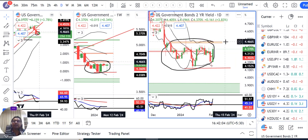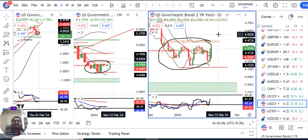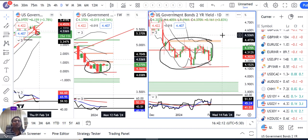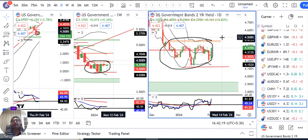This zone, especially on the higher side, we have to look at data-driven events - reference rate decisions, CPI data - all these data points will determine how we treat these resistance zones. We need to assess the entire picture and manage our positions accordingly.